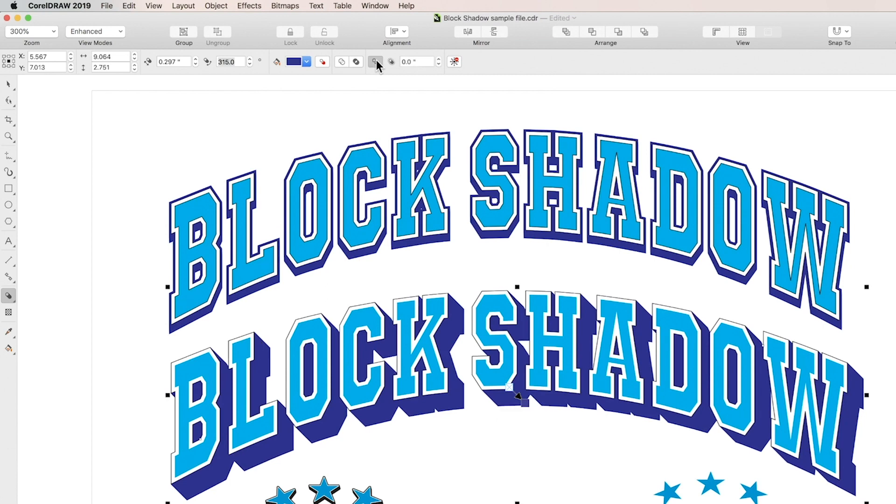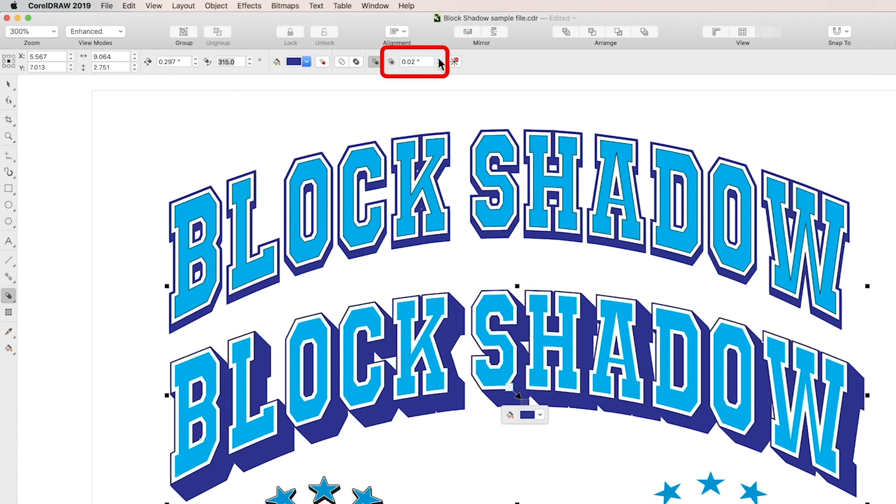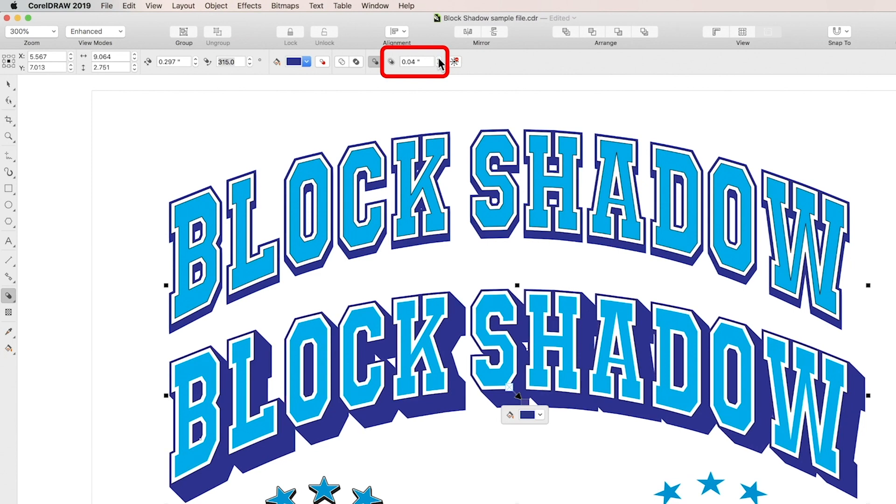Clicking this box will also enable the expand block shadow spin box. And moving over there, I'll use the up arrow to expand my block shadow equally in all directions.